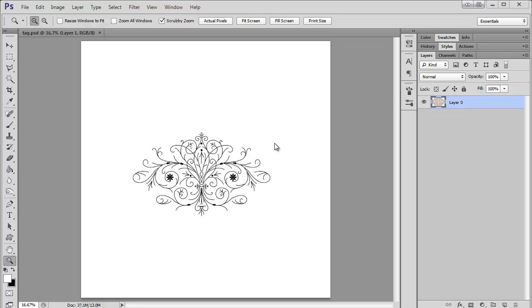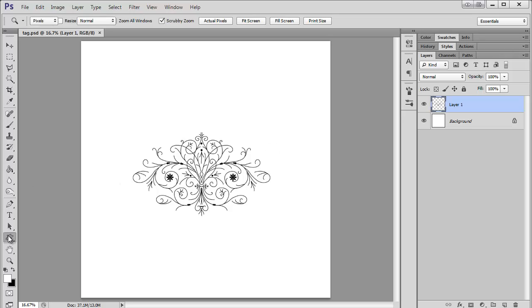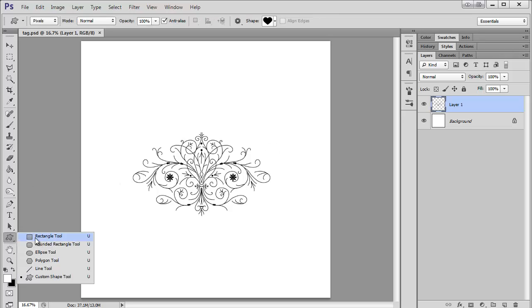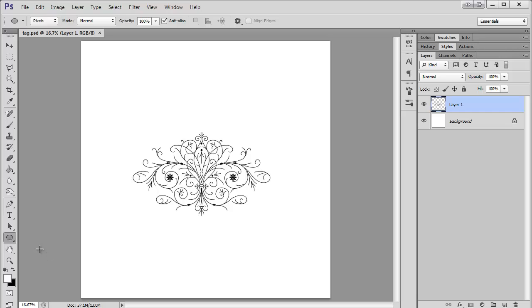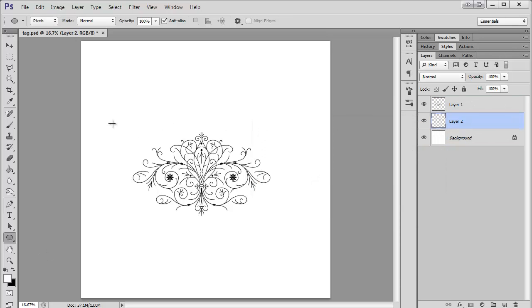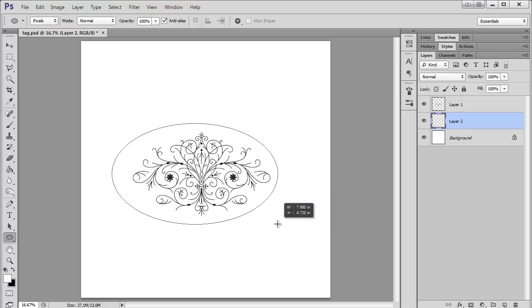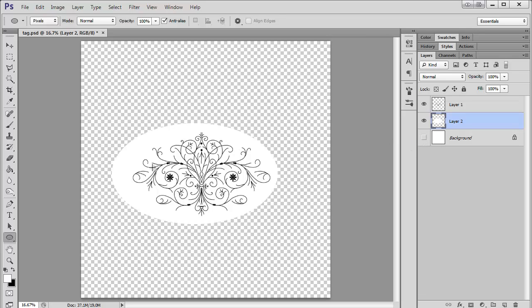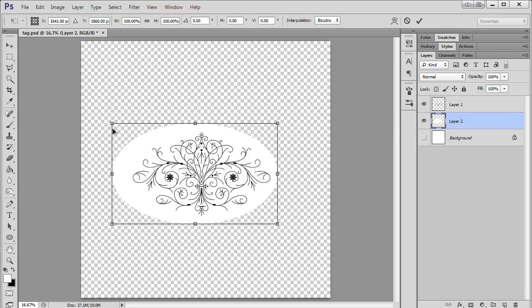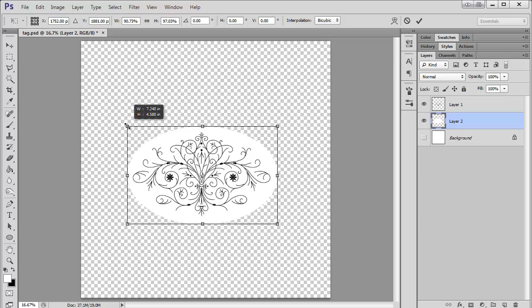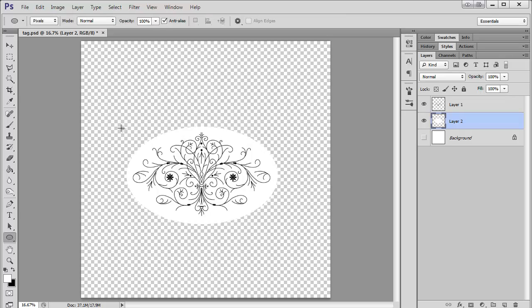I'm going to start here by drawing an oval. So I'm going to come over here, get my ellipse tool, make a new layer, and then I'm just going to draw something that looks good. I can't see that because it's white. I'm just going to shrink it a little. Okay, that looks pretty good.